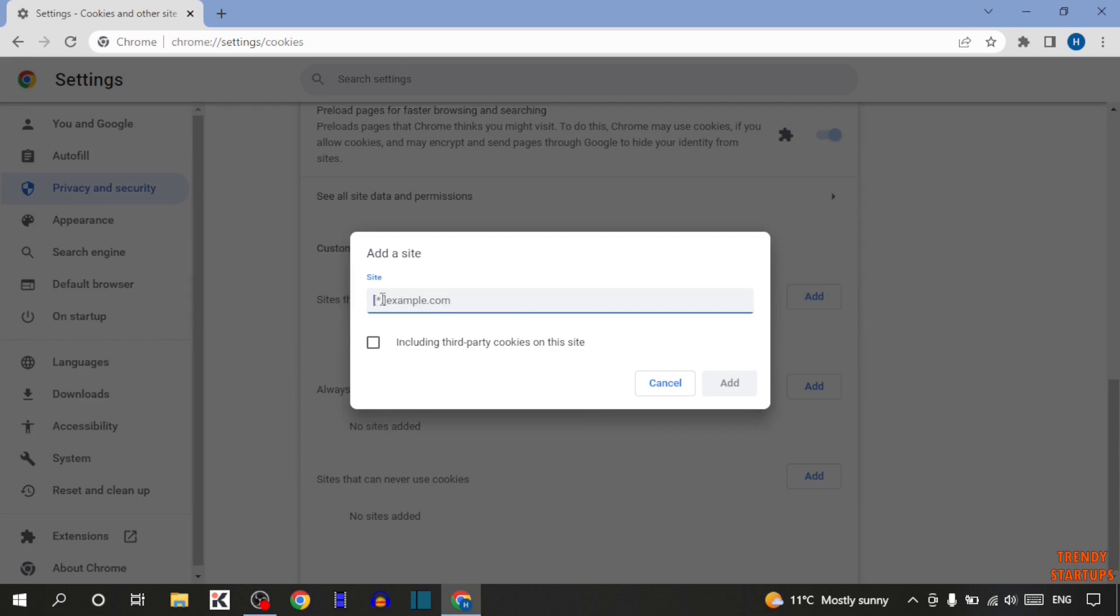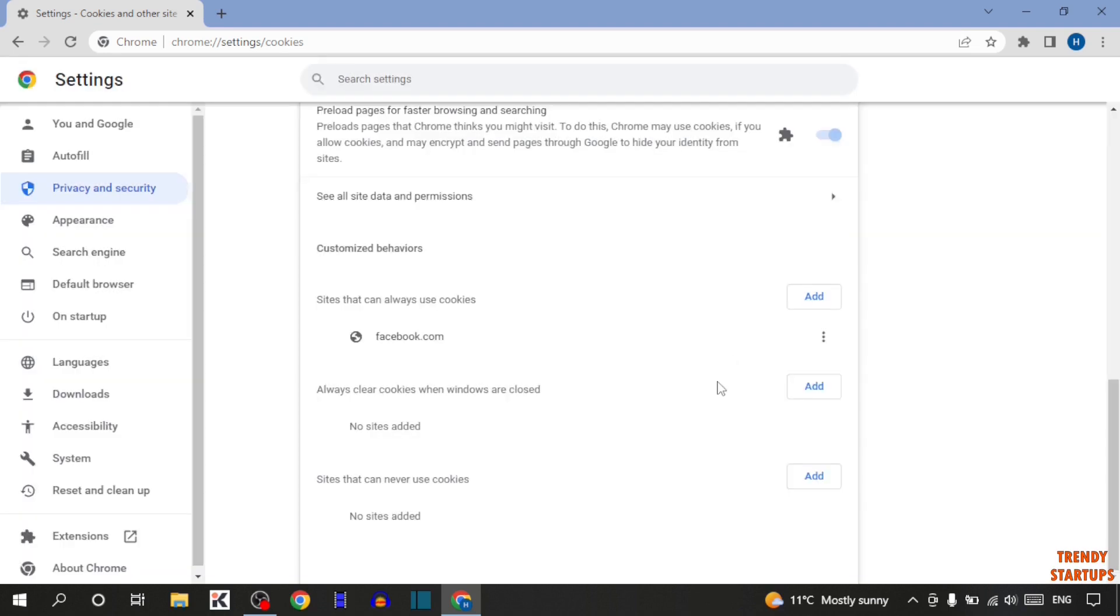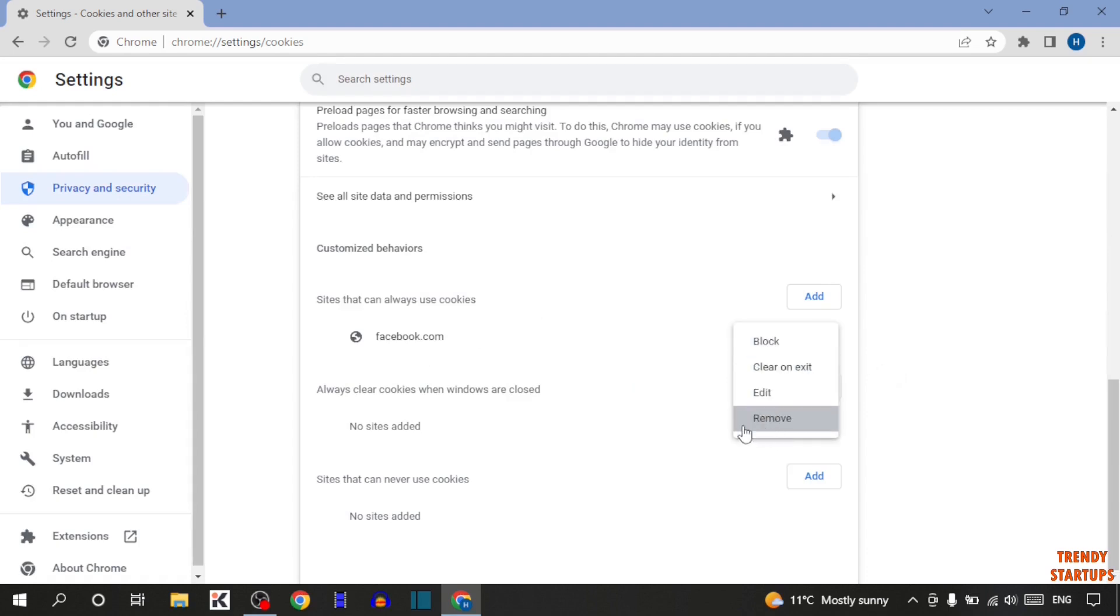For example, I'm going to add facebook.com. After that, simply click on add. If you want to remove this website, you can see three dots. Click on three dots and here you can see the option of remove. So click on remove. The second option is always clear cookies when windows are closed.